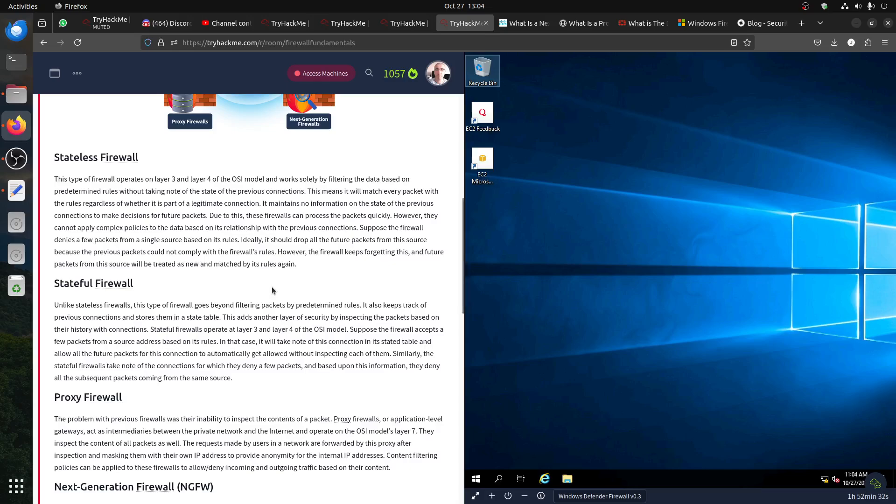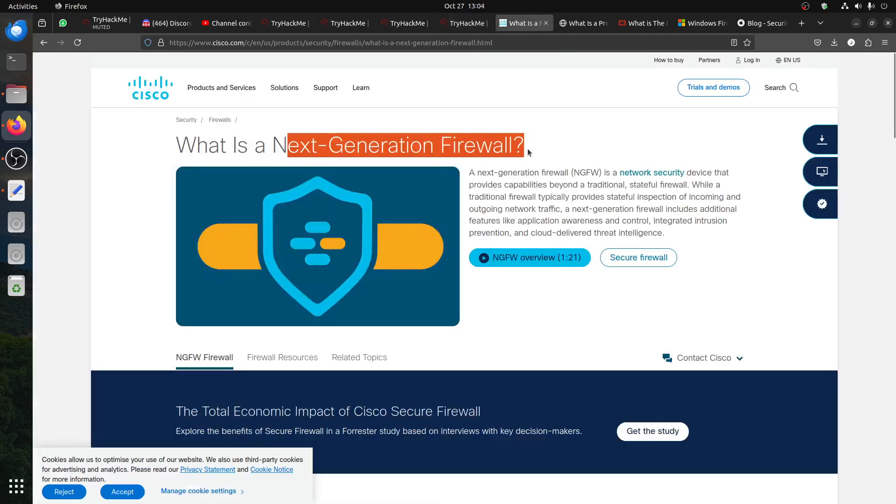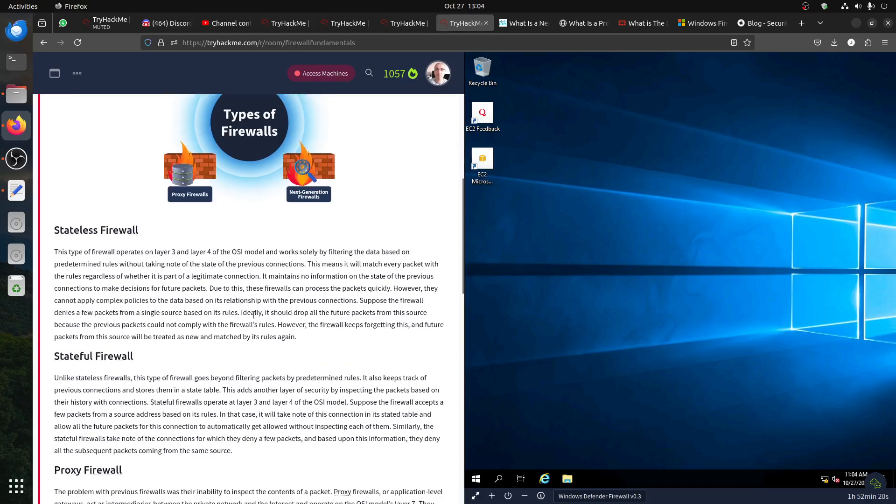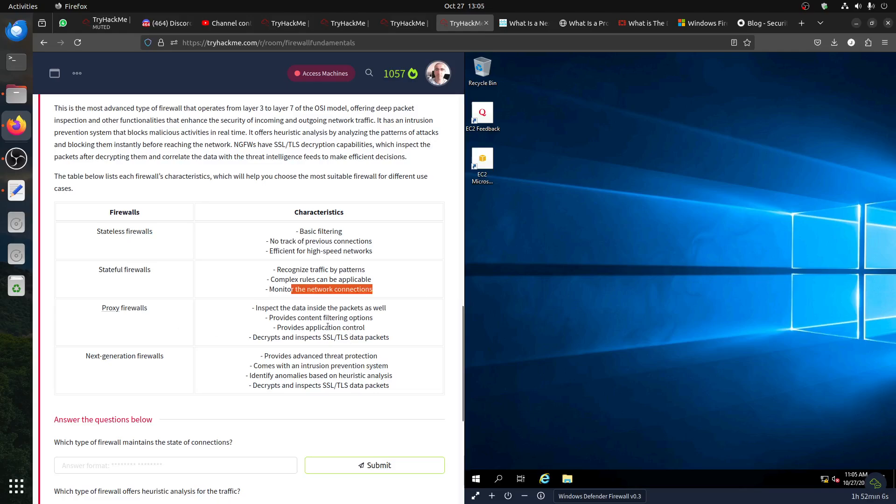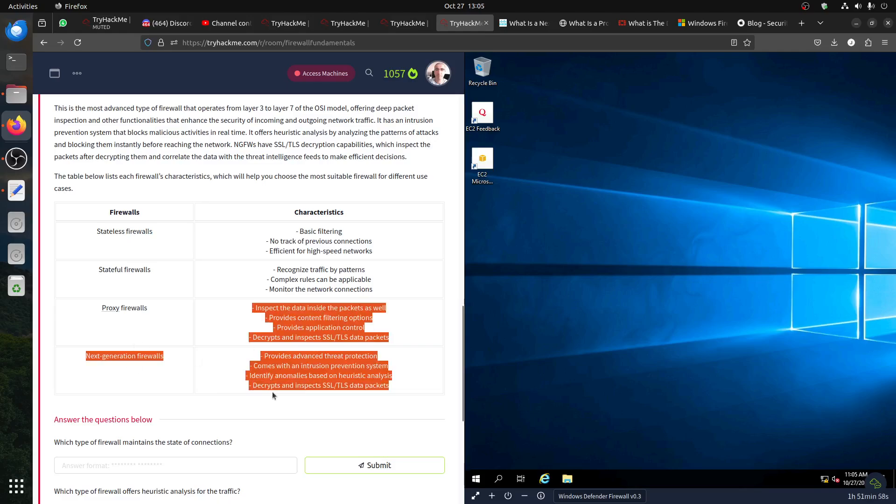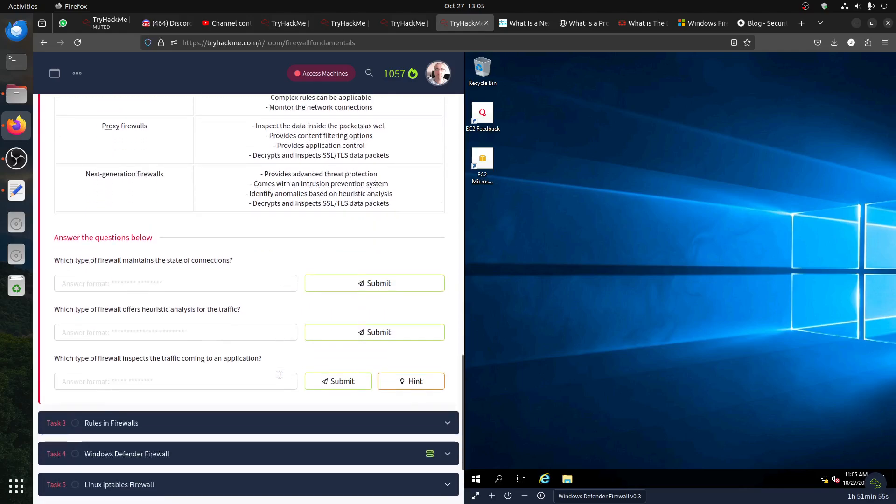For example, when you have an Nmap packet where they slice the packet to not detect, all those things don't work. There's a room in TryHackMe on how to do ping with Nmap so you don't get detected. At the end, if you are against a next generation firewall, everything will be detected, but figure out some other stuff. Stateful: basic filtering with track. This is one of the big differences - the track, the monitor connection. The proxy inspects inside the packet, provides application, decrypts and inspects TLS. Next generation is more advanced.